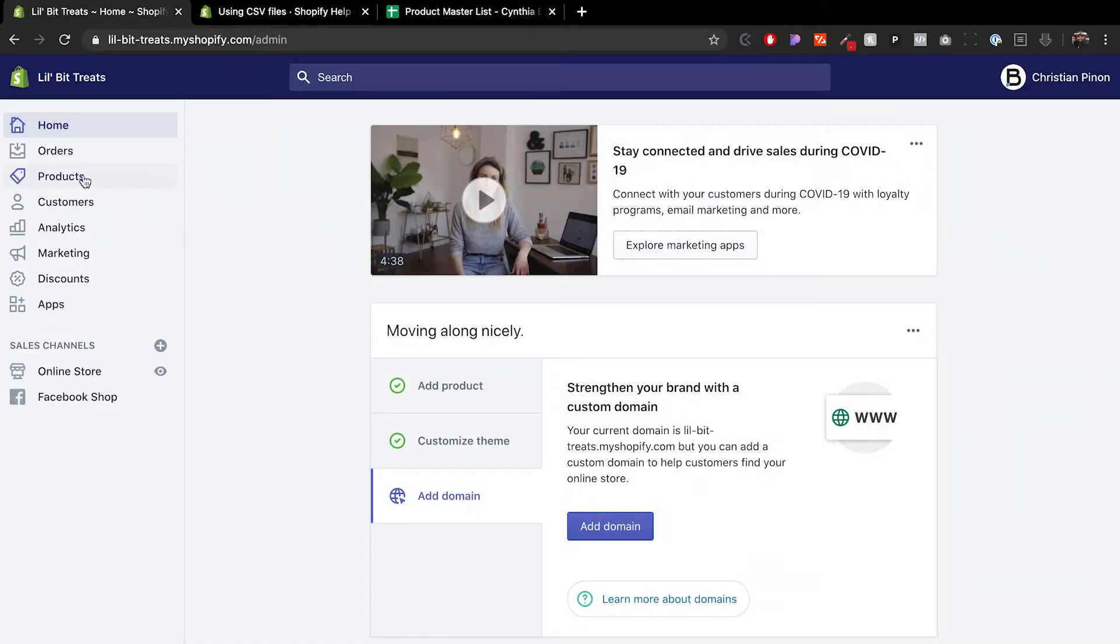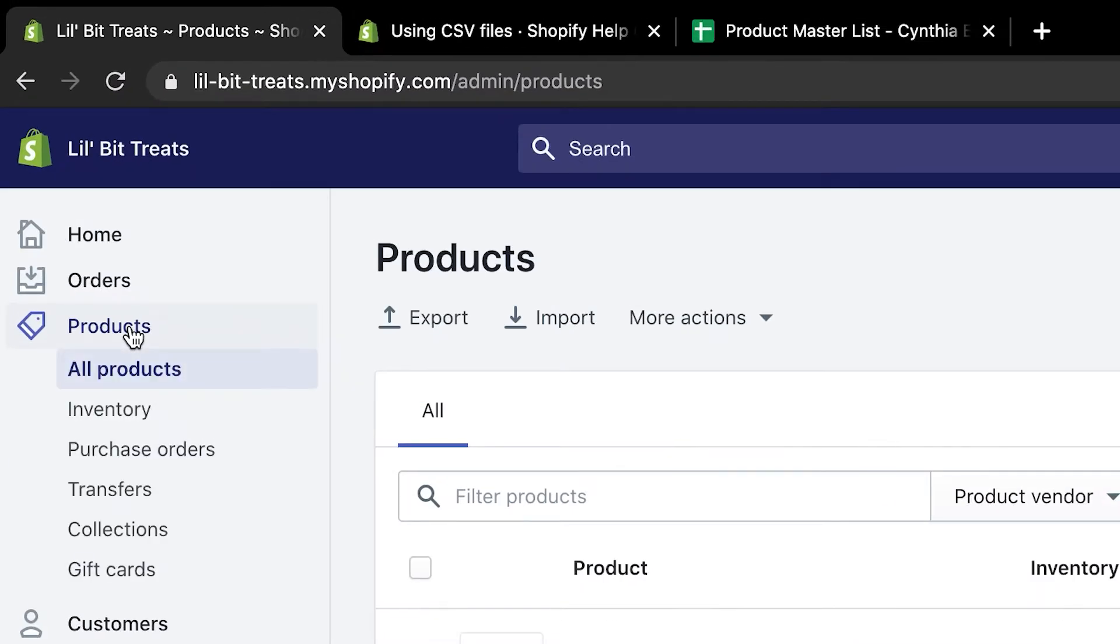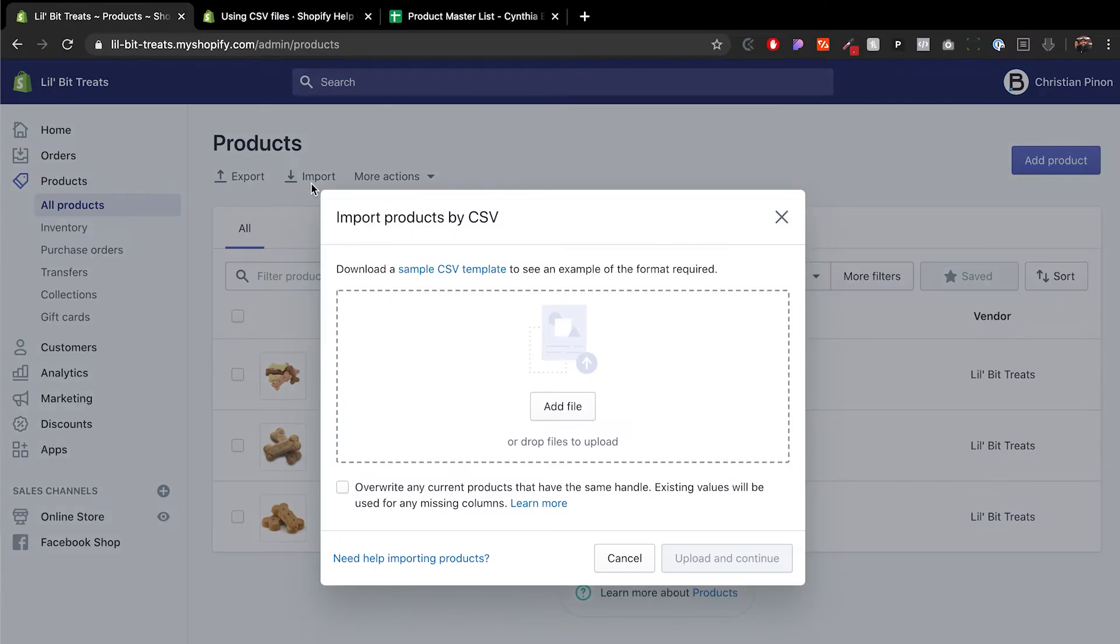The first thing you want to do is go to your products. In here you have the option to export, import, or more actions. What we're going to do today is import. This is important if you have a big product list or if you're switching platforms.